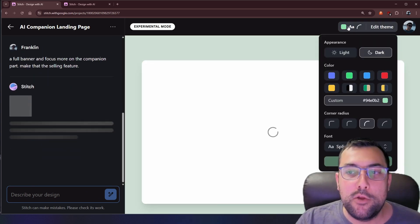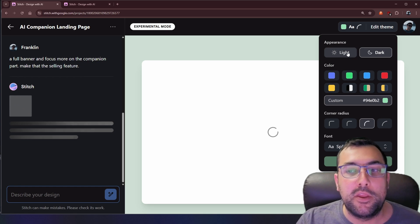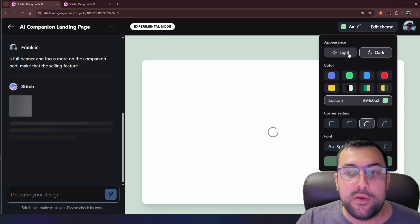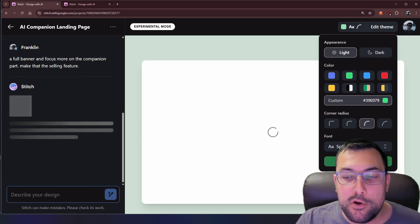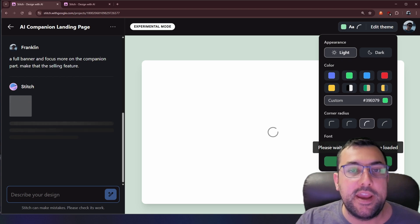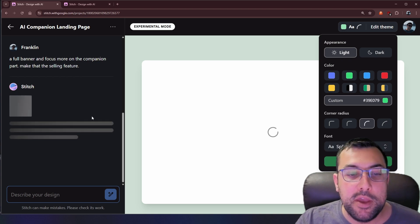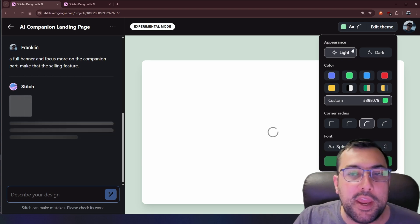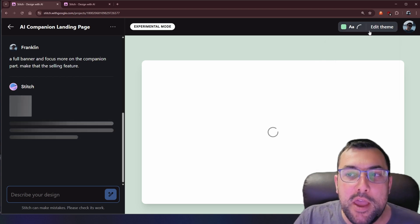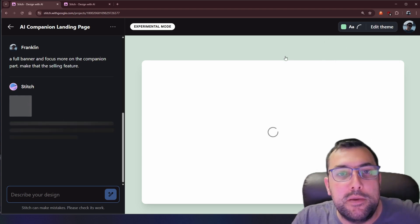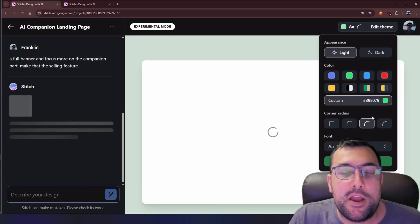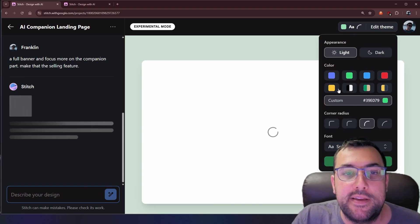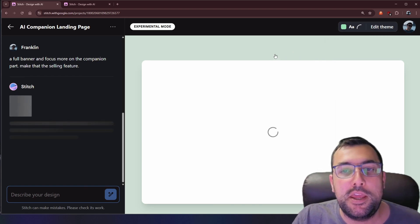Maybe we want to modify it a little bit — we can put in a prompt and it will start adjusting based on what we said. In the top there's also the ability to adjust the appearance. We can say make it light, make it dark, we can adjust the colors, and then hit apply theme to modify the theme colors really simply.